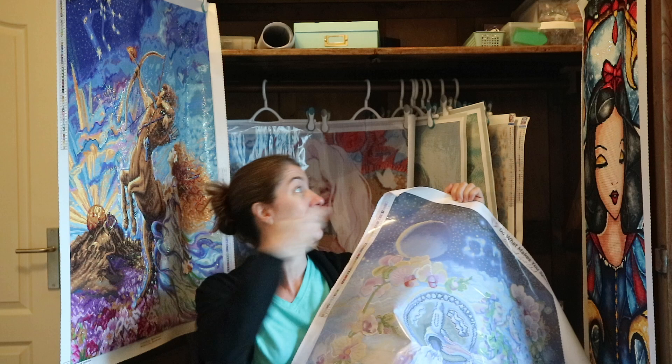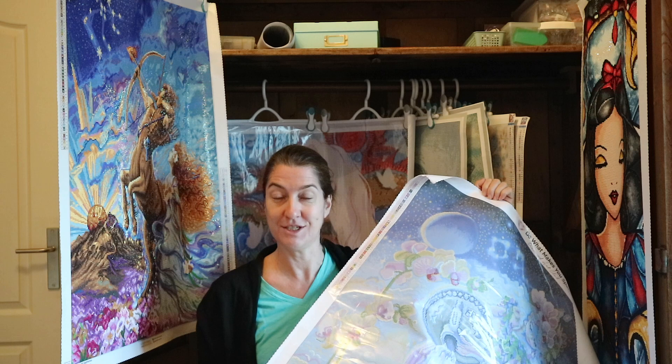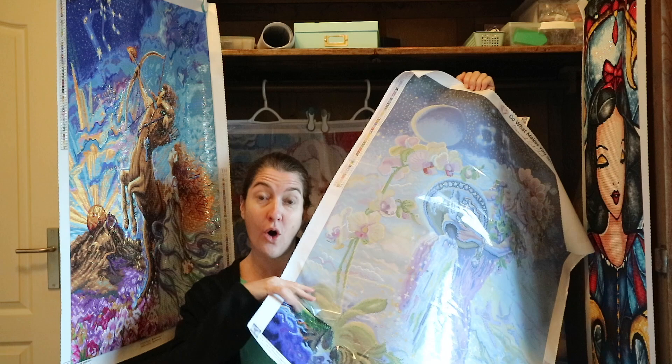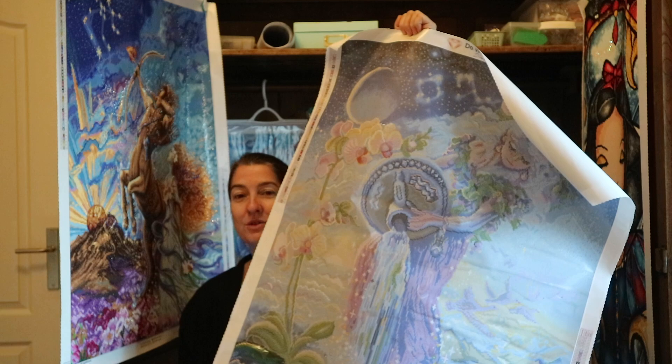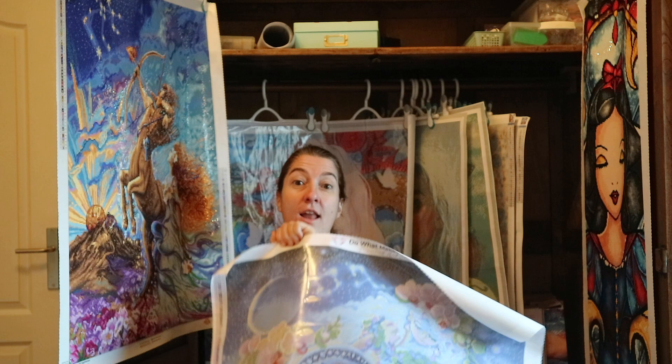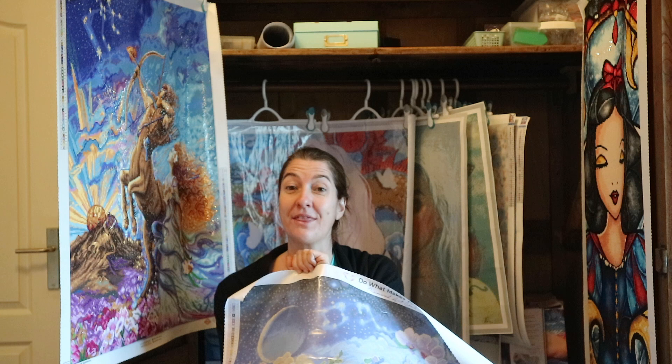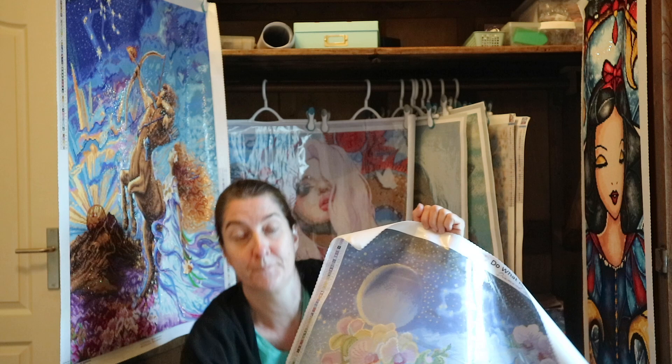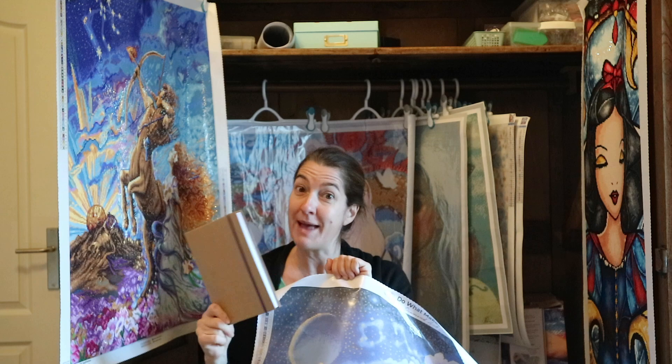I thought today I would show you how I keep track of all my WIPs. This is Aquarius from Josephine Wall, as you can see, and I have started her but this is a large project. I've got a lot of big projects going at the moment and I thought it would be fun to show you how I track them in my stash detox logbook.